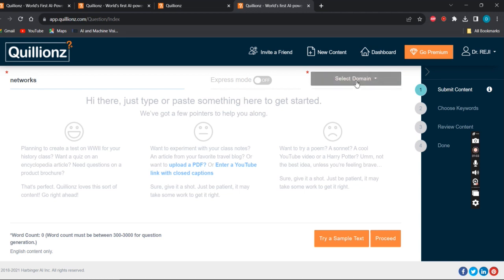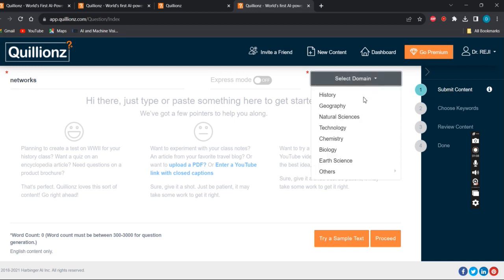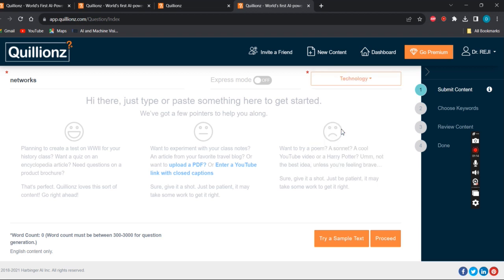Then I can choose the domain - select the domain in which it belongs. For example, I'm taking technology. On the bottom side you see the word count - it must be between 300 to 3000 for question generation.